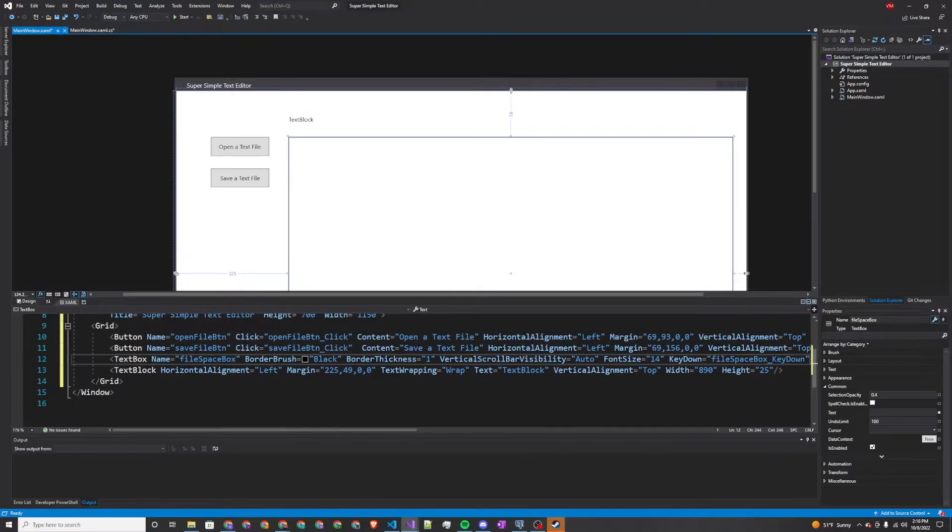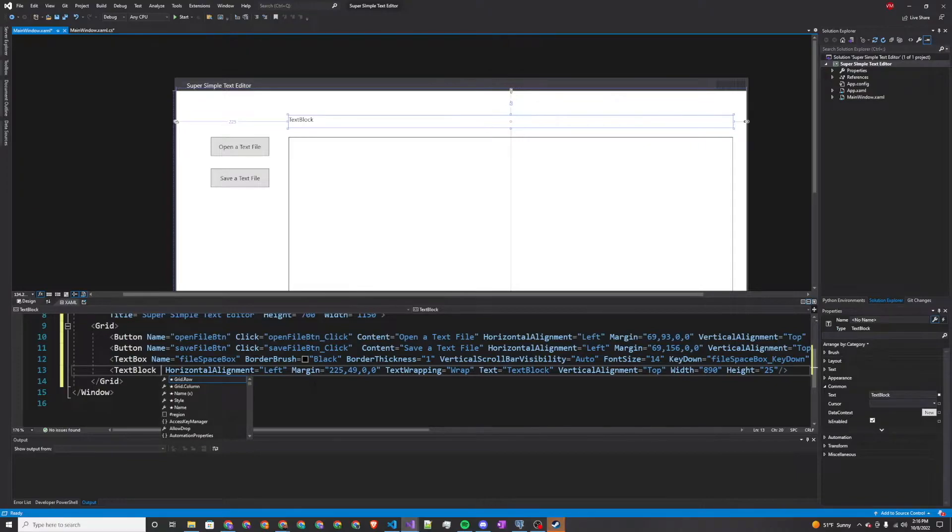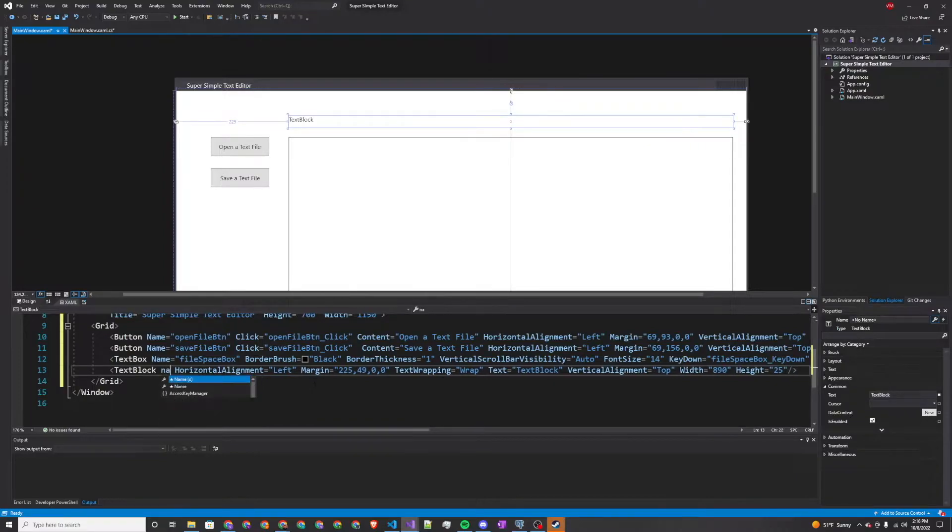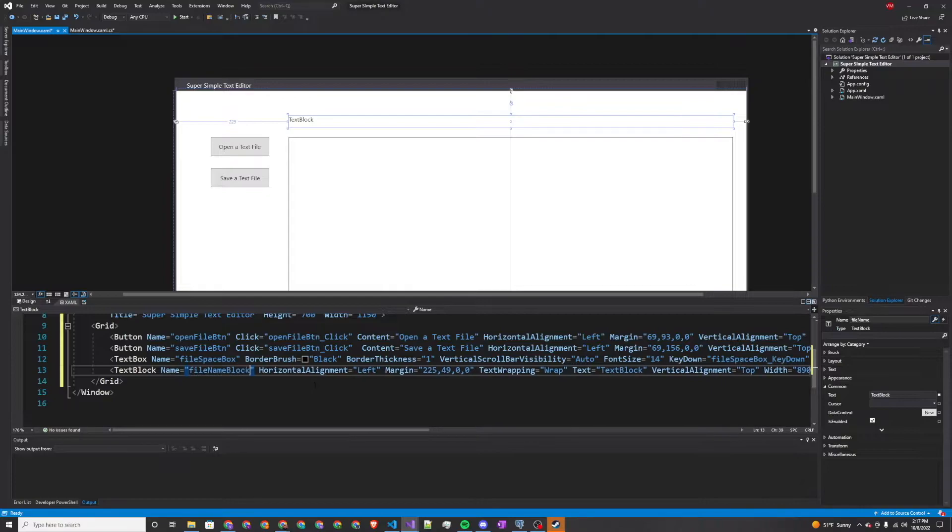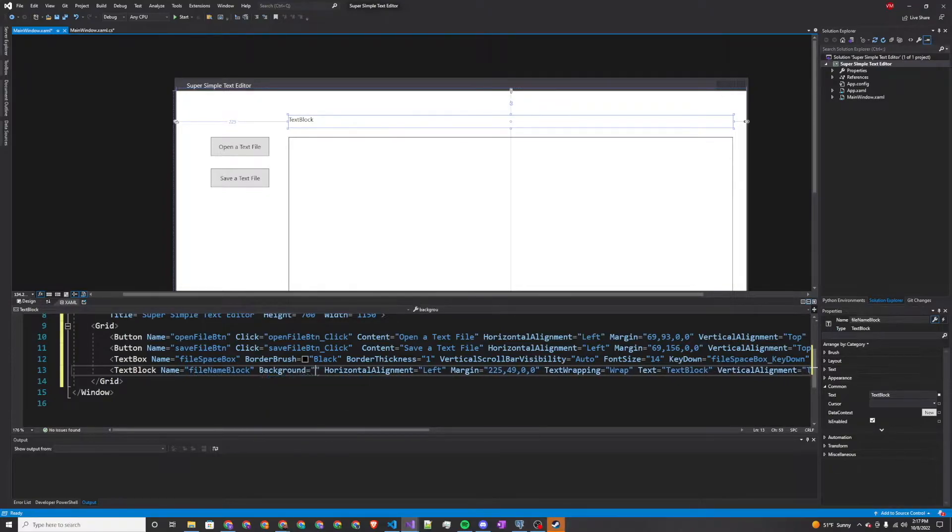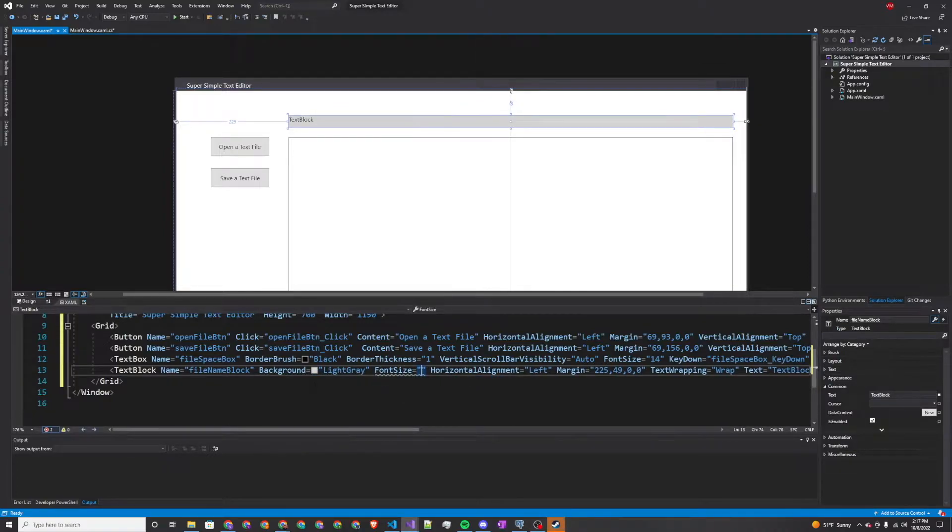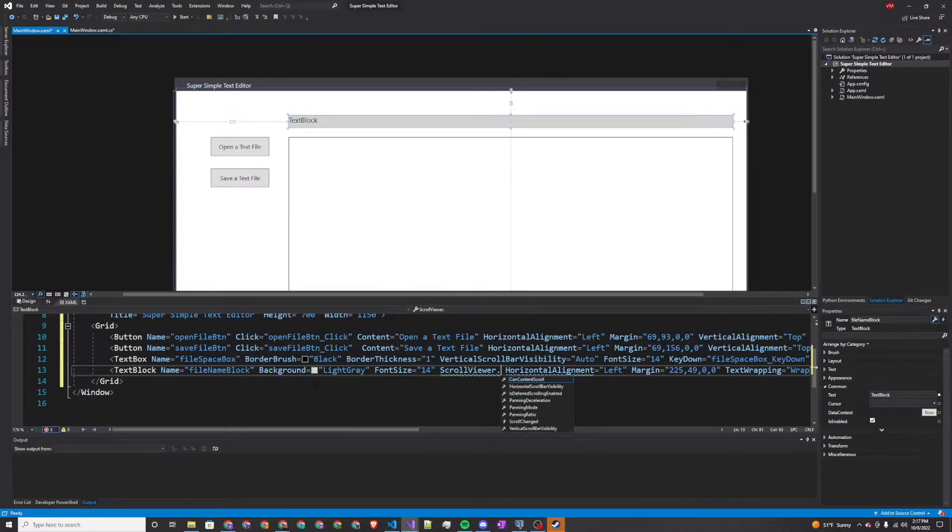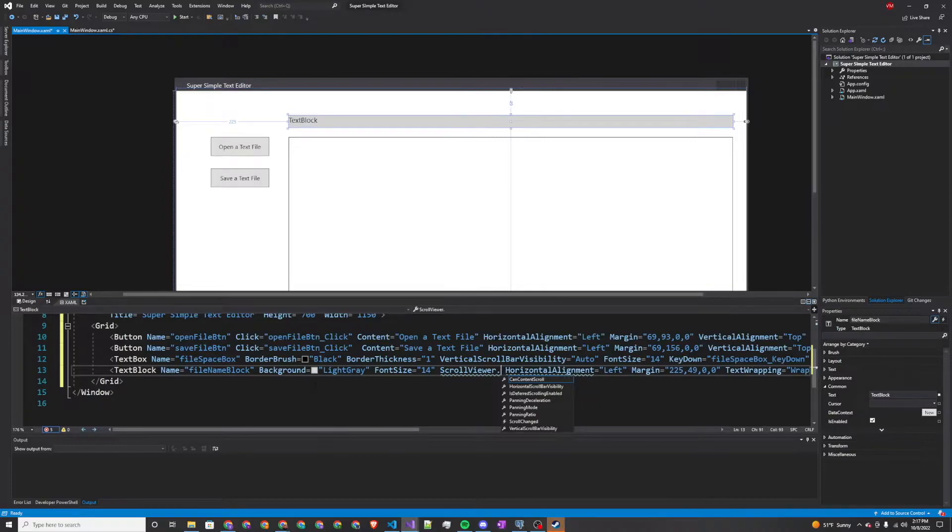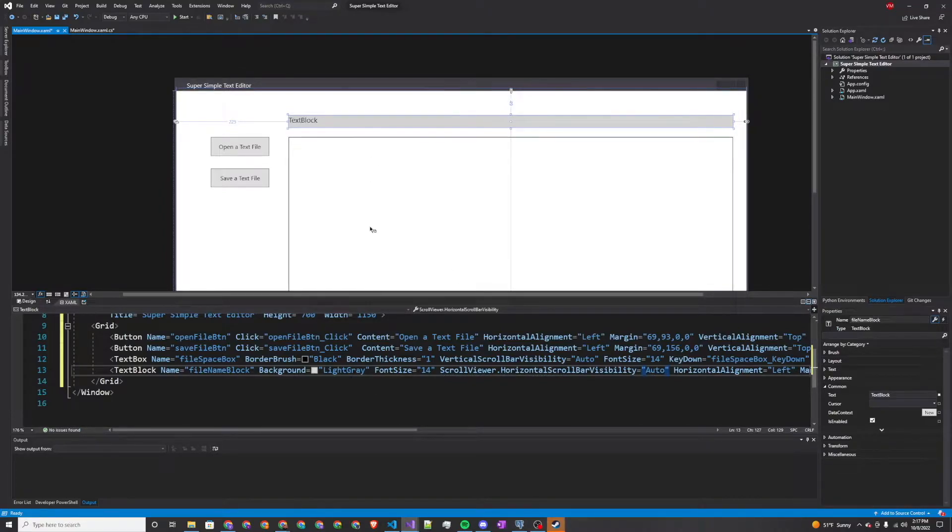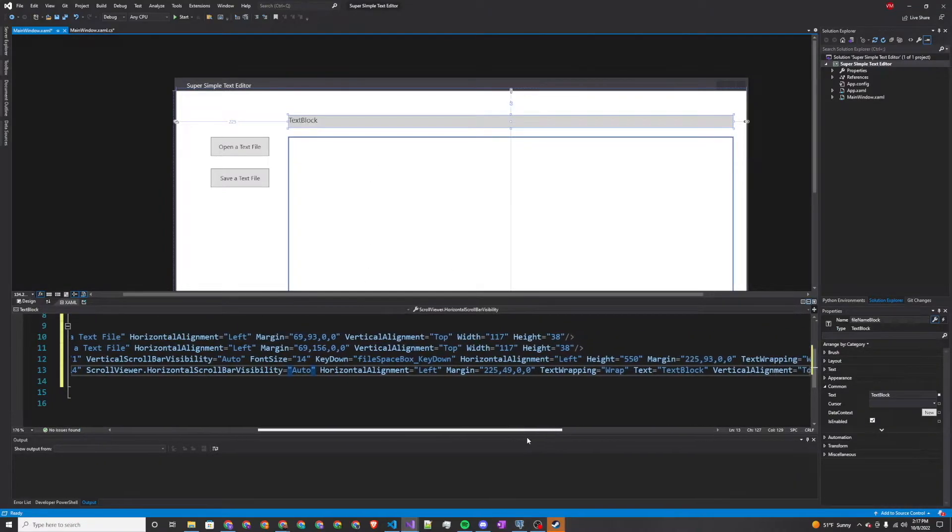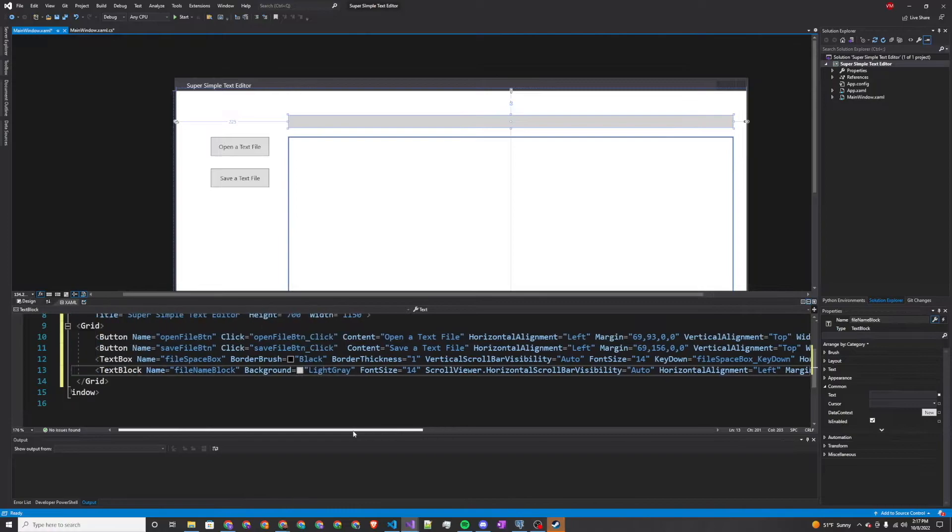Next up, we're going to want to do a text block. This one will be our file name block. This just lets you know which file you have selected, which file you're working with right now. So this is where our file name will reside. We're going to name this block as file name block. Our background we'll set to light gray, make the font size a little bit bigger, and we're also going to do a horizontal scroll viewer. Let's get rid of the text there as well.